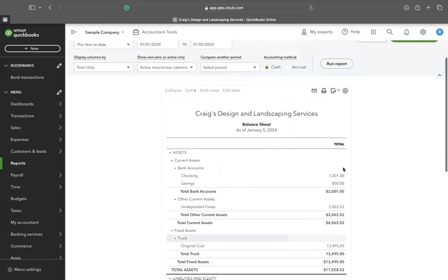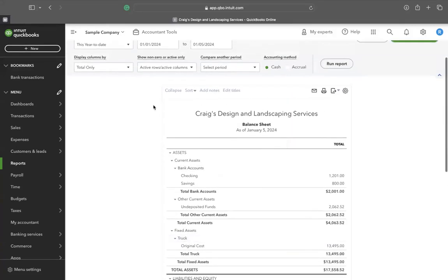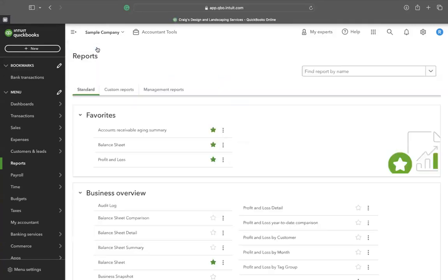Then return to the report section and choose the Profit and Loss.